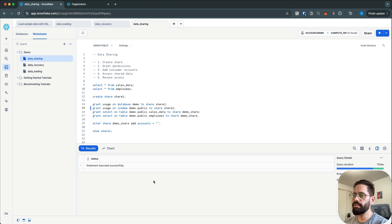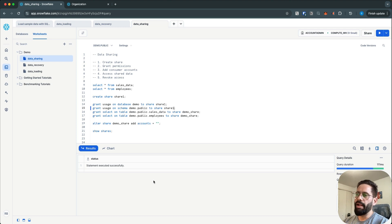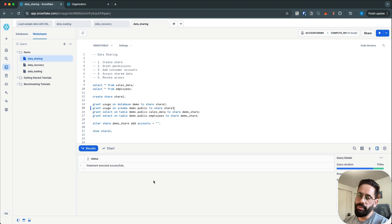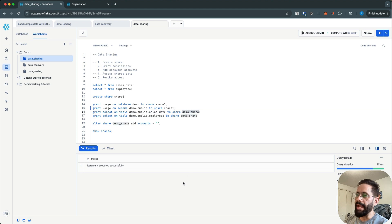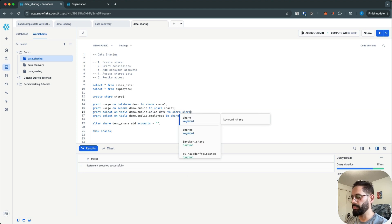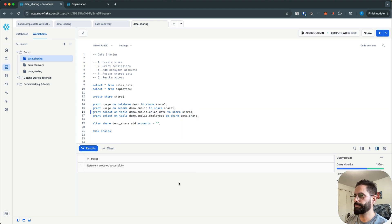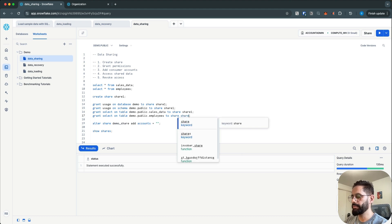The next thing we need to do is grant select access. You can grant more than just select access, but select means your consumer account will only be able to read the data and won't be able to modify it. I'm going to grant select access on both tables — sales data and employees — and add that to share_one.